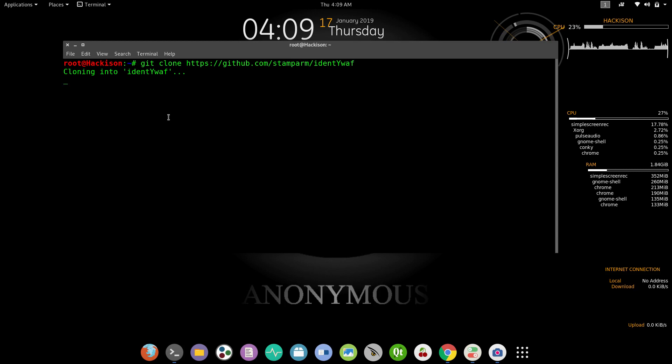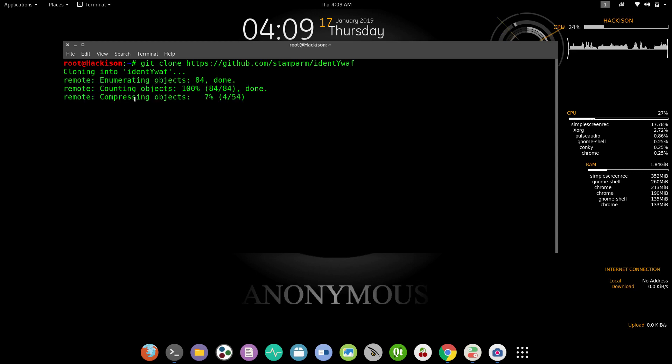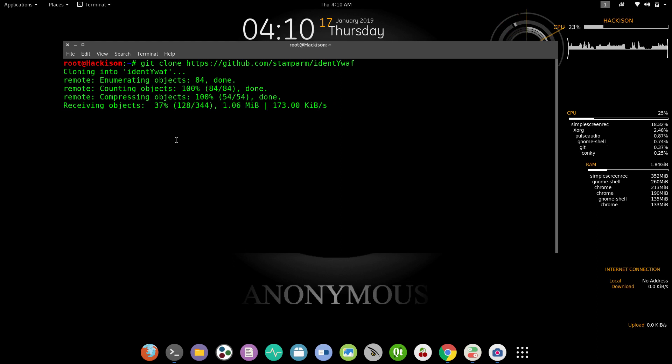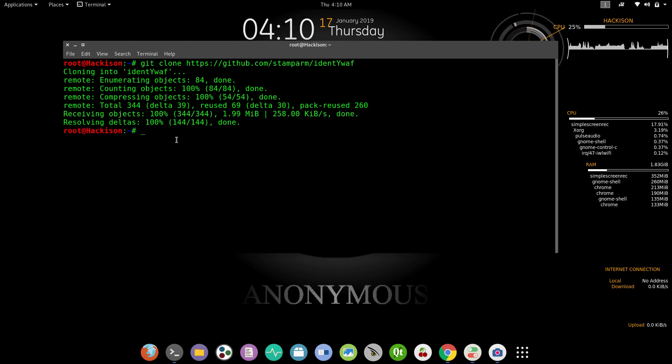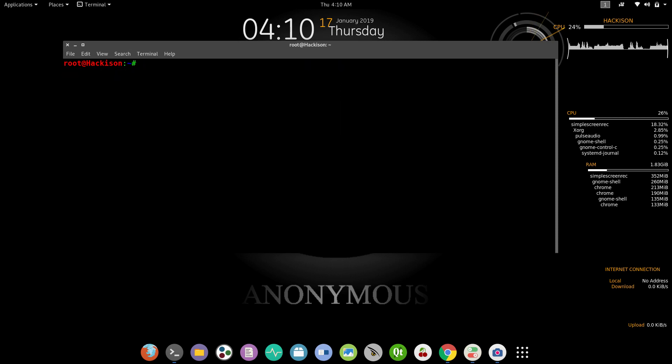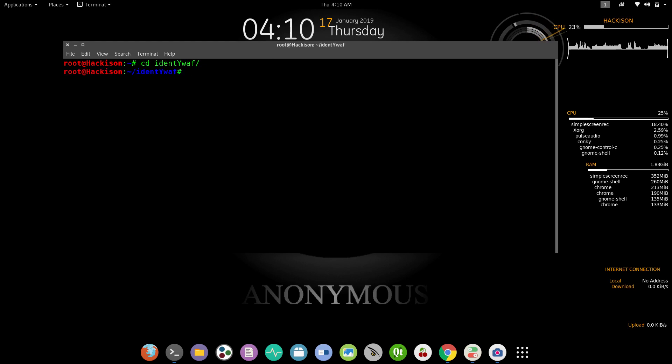This will clone the repo from GitHub, so let's wait for some time. Yeah, it has cloned. Move on to the folder, that is cd space identifyWAF and hit enter.